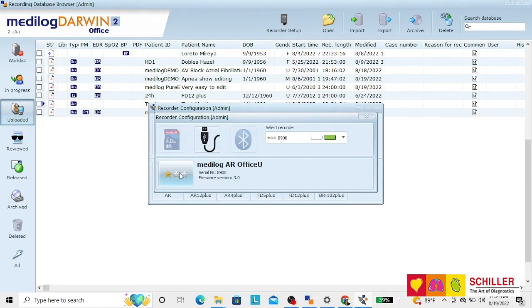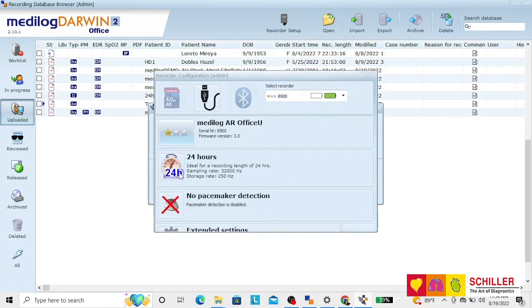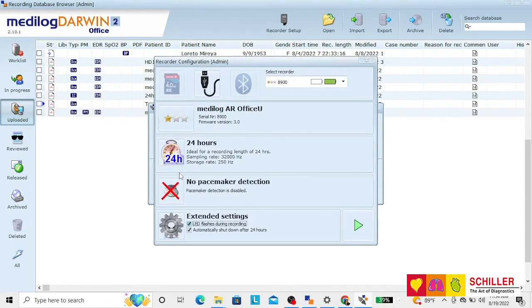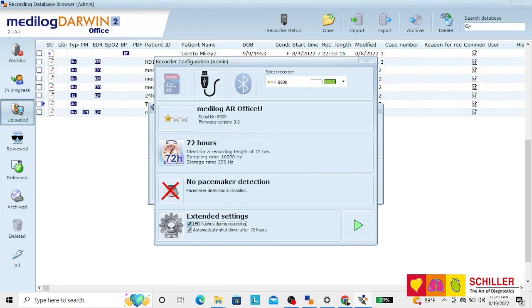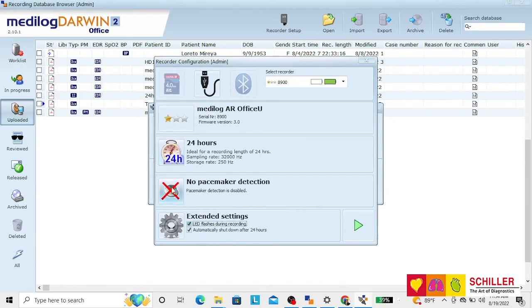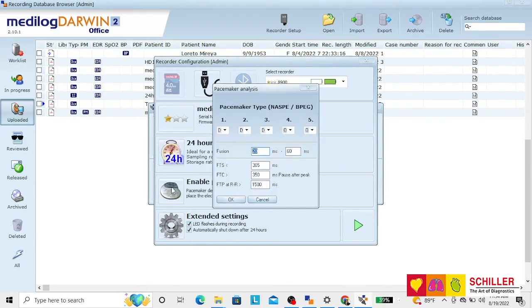Click on the stars and then you can select the length of your recording. 24 hours, 48 hours, 72 hours or open-ended. You can select if the patient has a pacemaker or not and program the pacemaker.